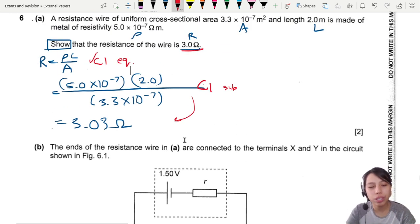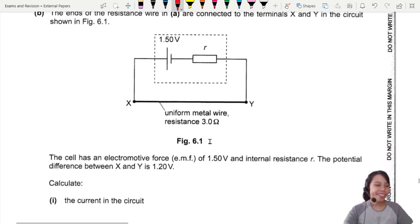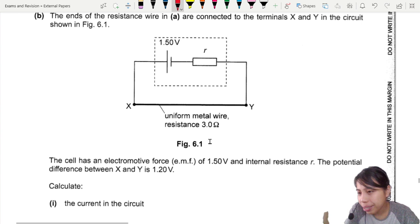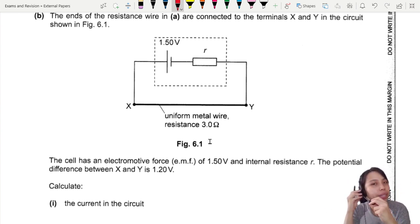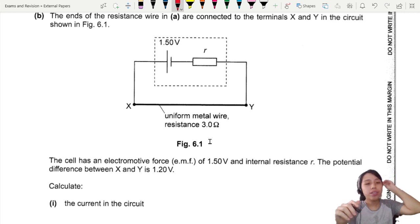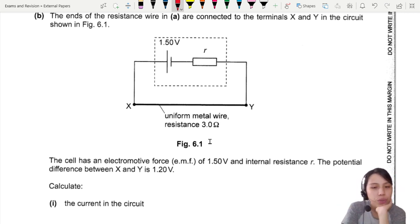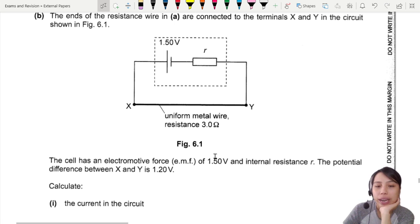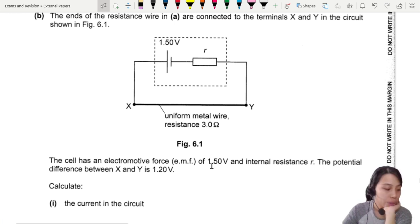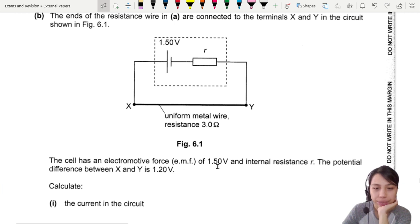Now we come to a circuit — we take that wire, put it in a circuit, and connect it to a battery with internal resistance. The cell has an EMF of 1.50 V, and the potential difference between X and Y is 1.20 volts.